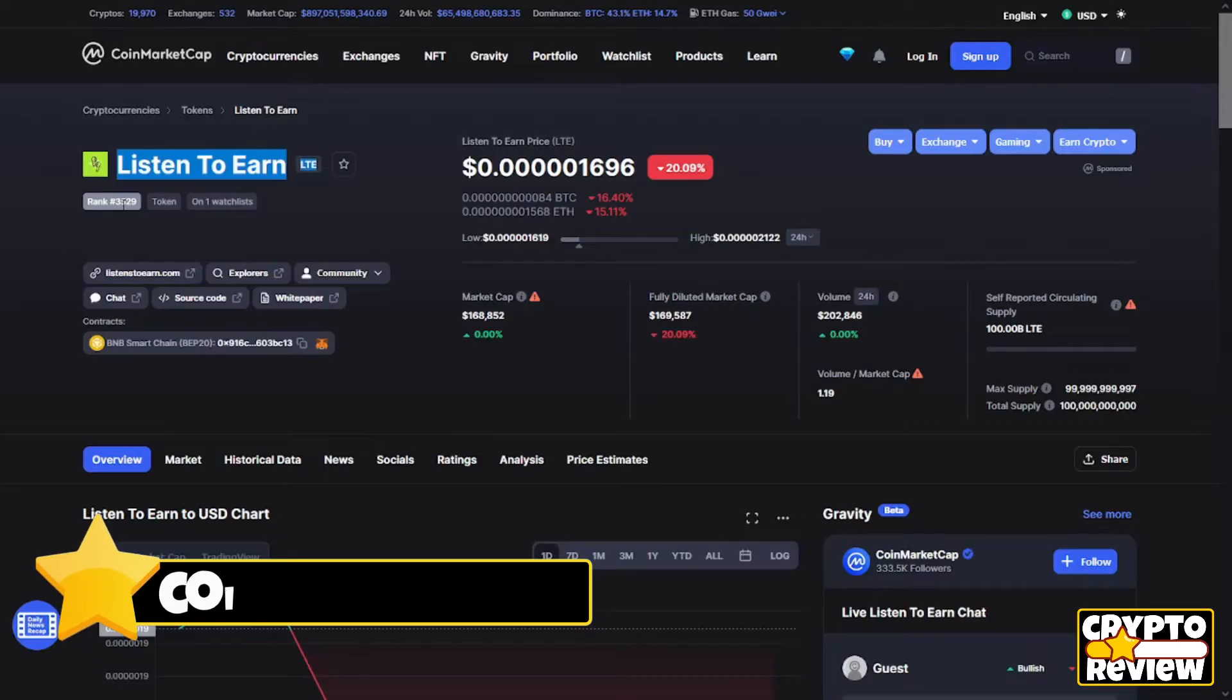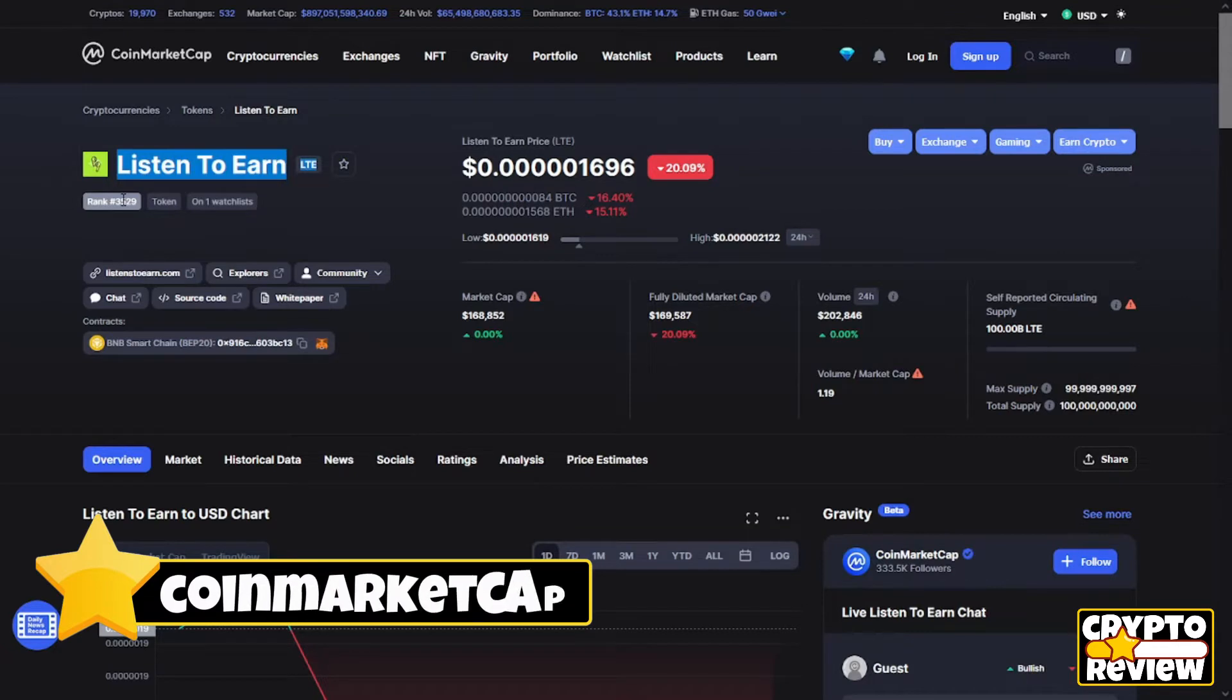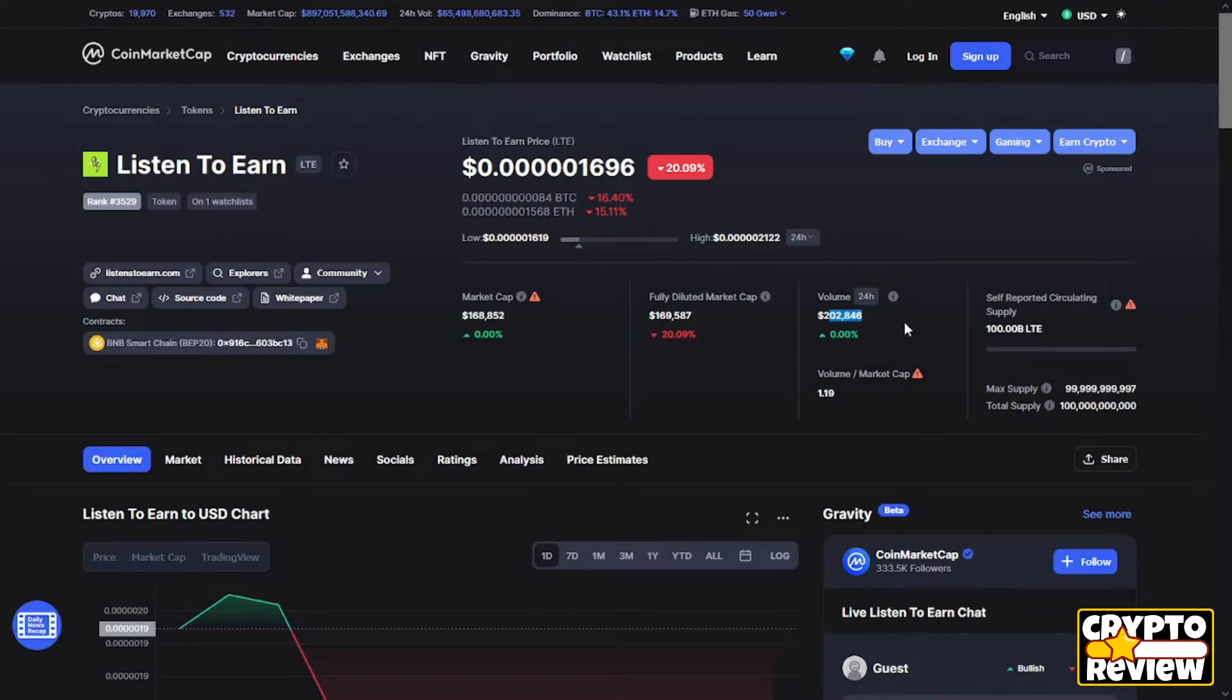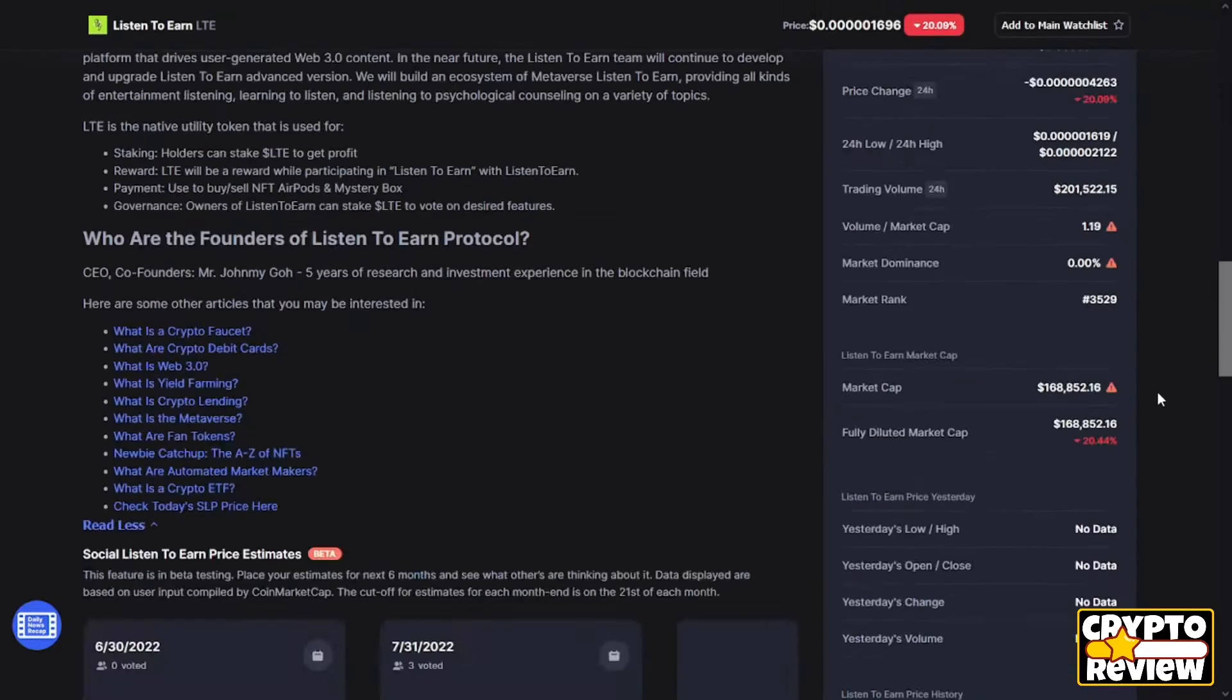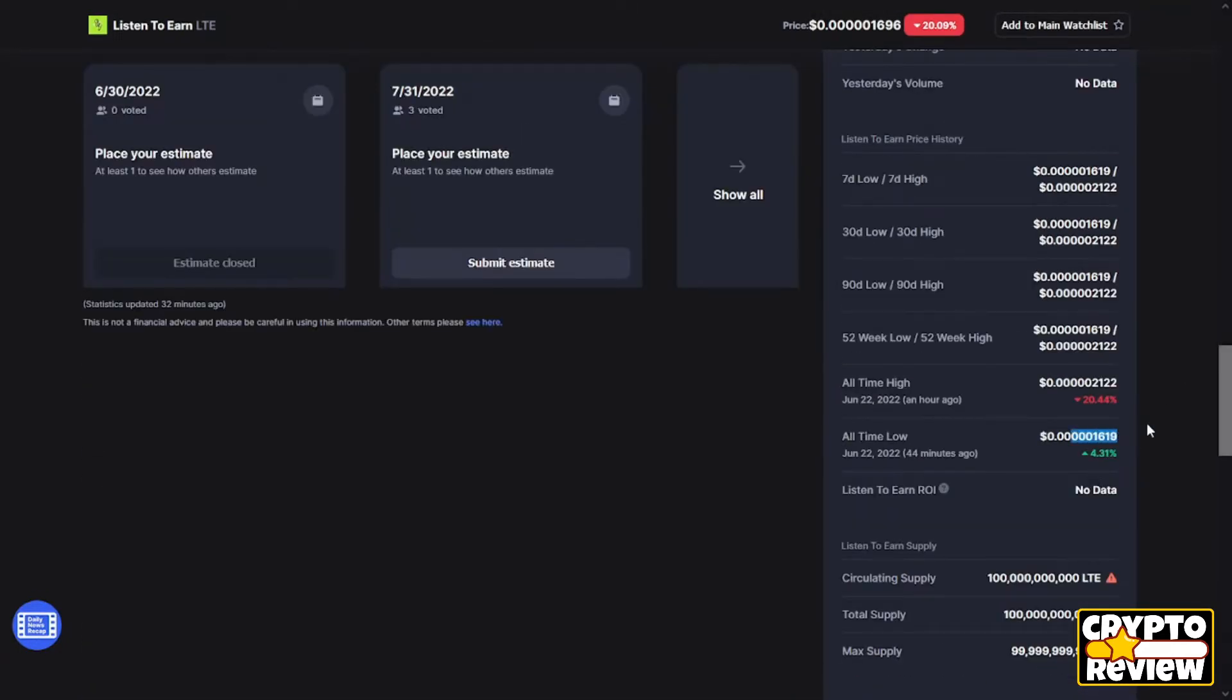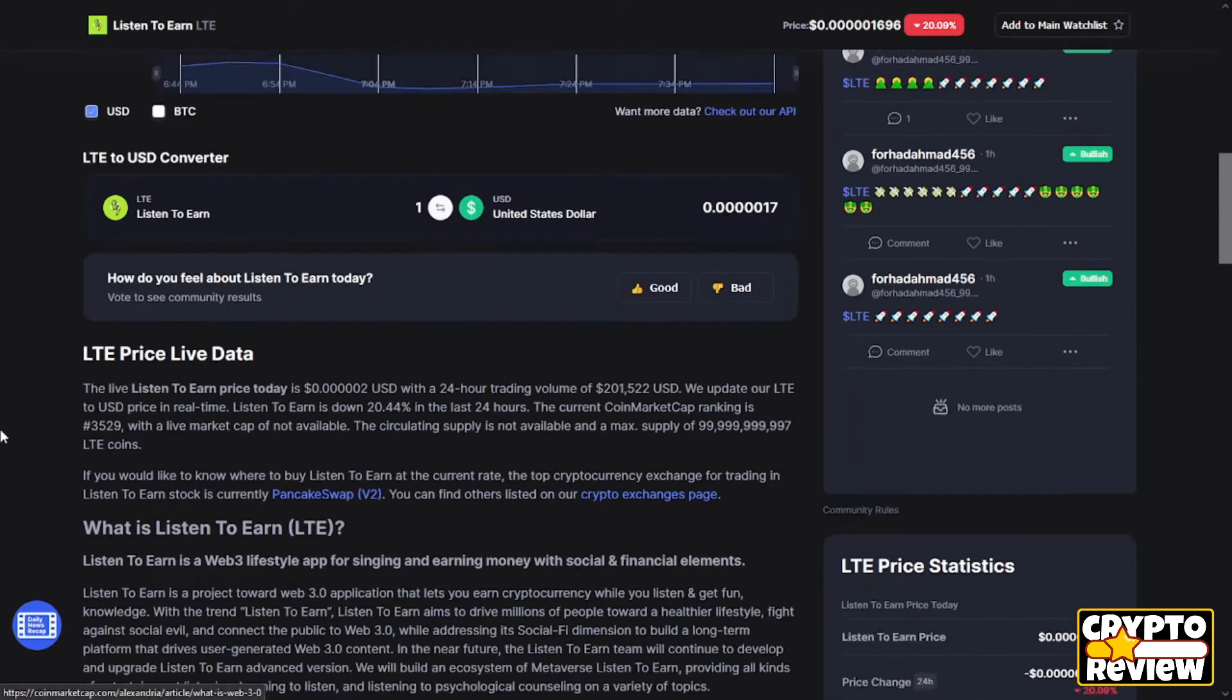The token today is ranked at 28,529 with a price of 0.5016, a market cap of $160,000, and a volume of $200,000. The all-time low is 0.5016 thirty minutes ago, and the all-time high is 0.5021 one hour ago.